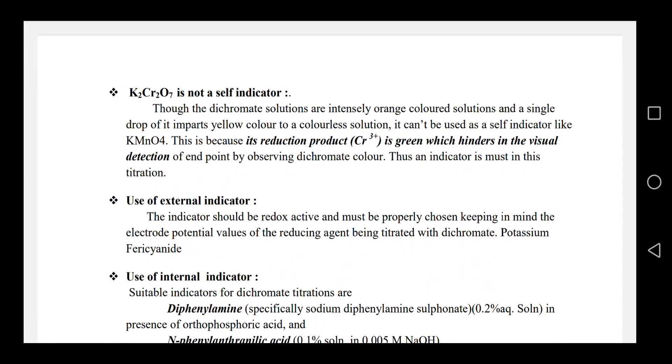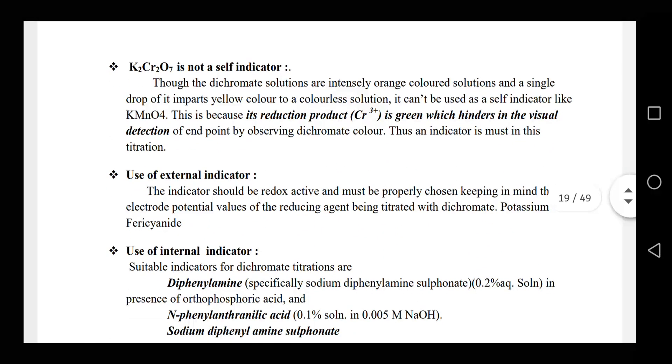K2Cr2O7 is not a self-indicator, unlike potassium permanganate which is a self-indicator.